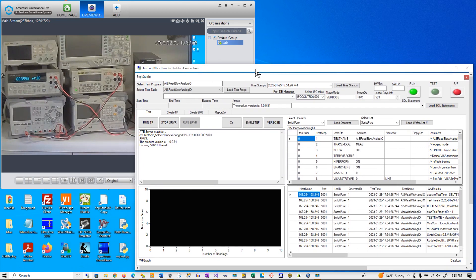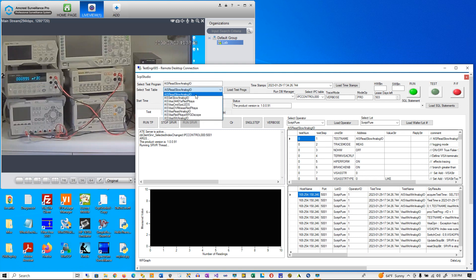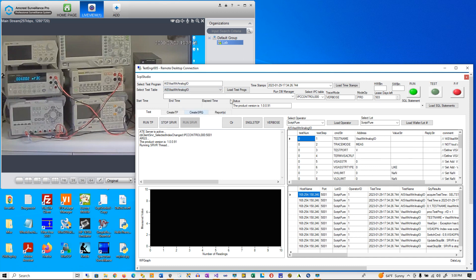So now we're going to select the test program that writes to the Analog I.O. and run it. It takes very little time.